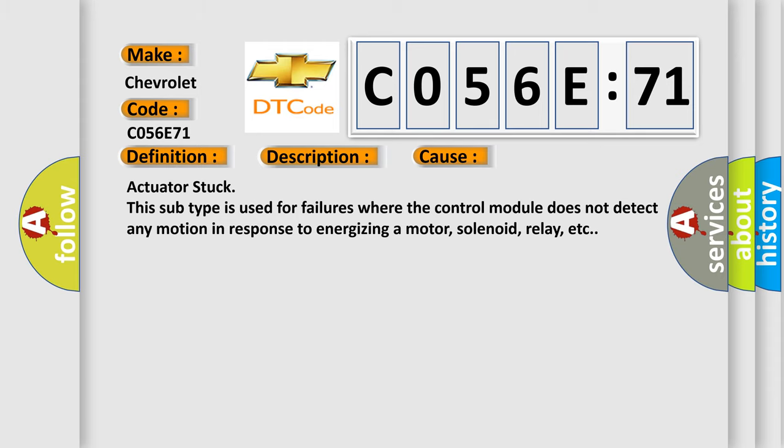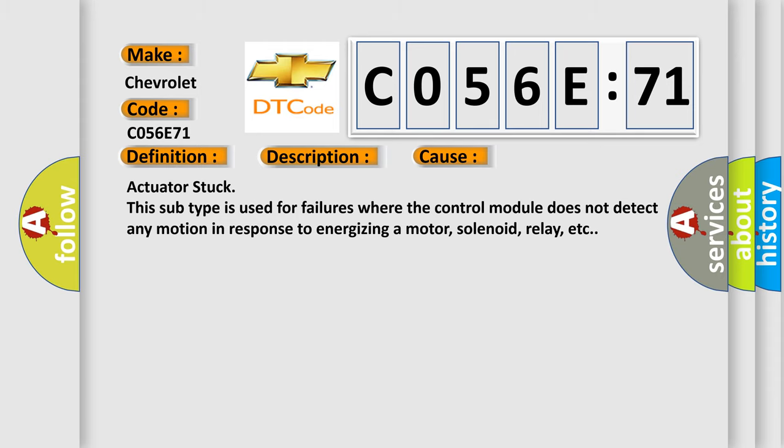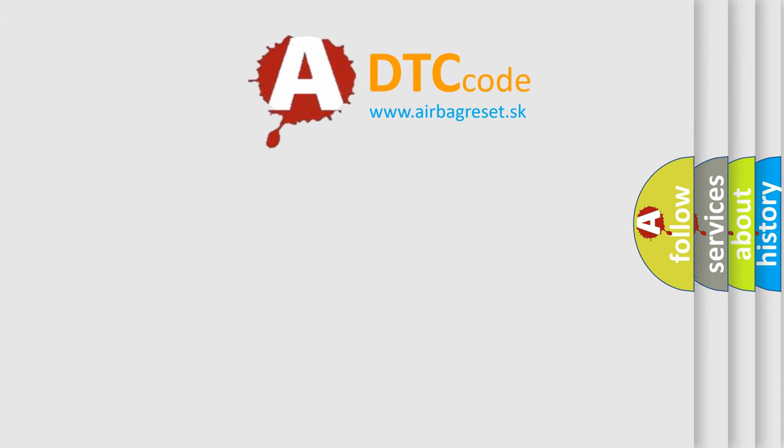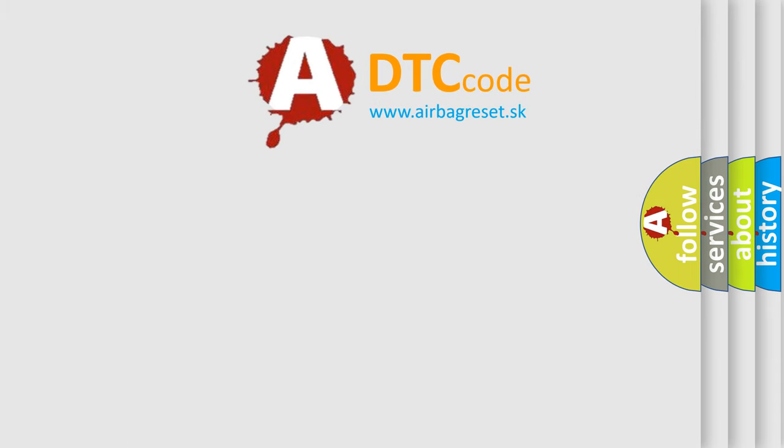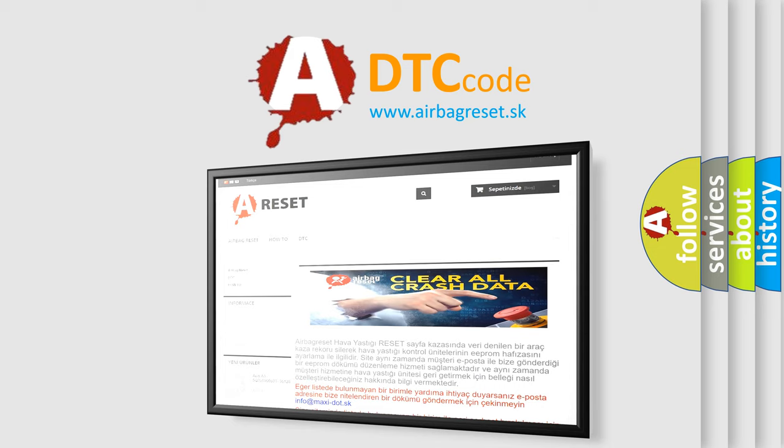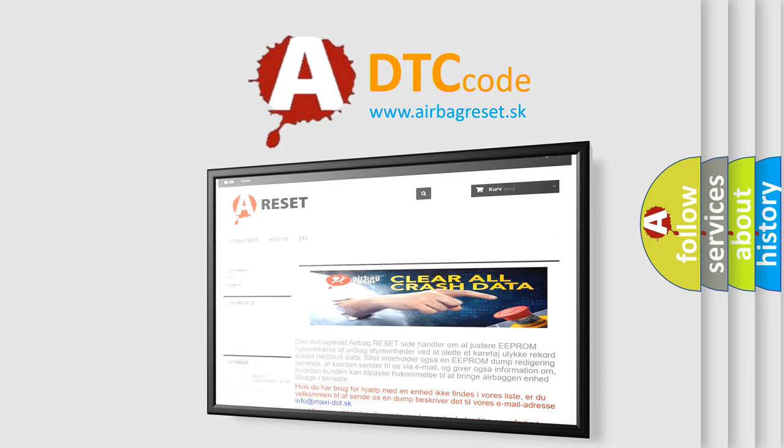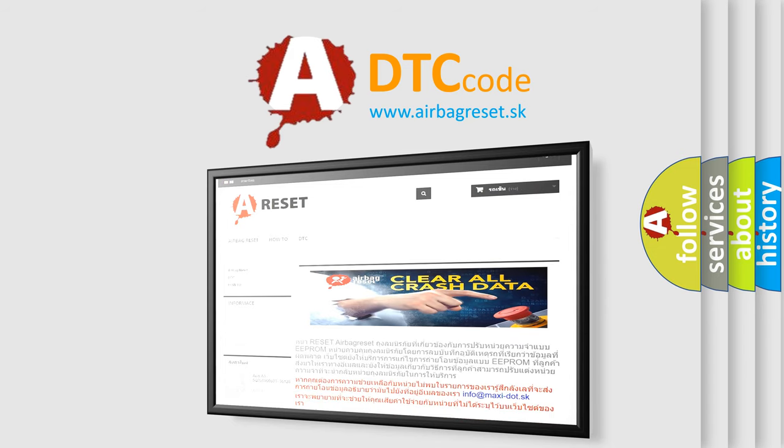The airbag reset website aims to provide information in 52 languages. Thank you for your attention and stay tuned for the next video.